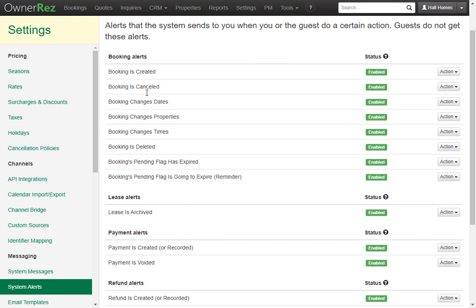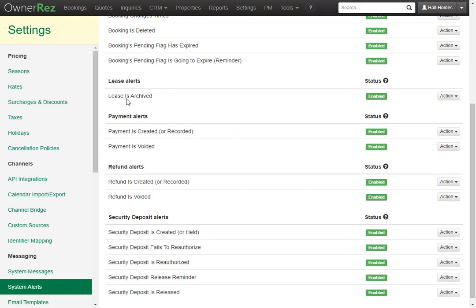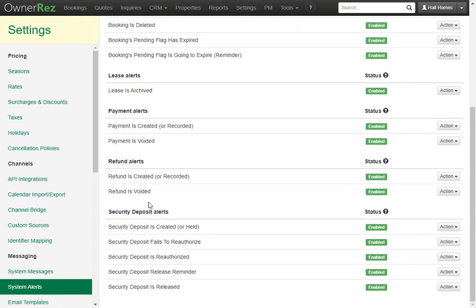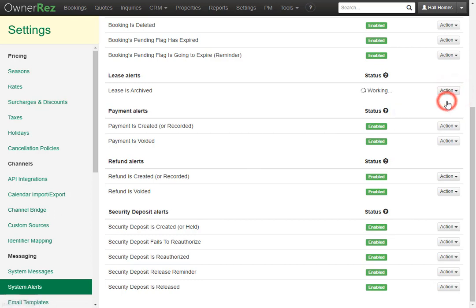There are booking alerts, lease alerts, payment alerts, refund alerts, and security deposit alerts. If there is an alert that you'd rather not receive, you can click the action button and turn off. If you'd like to undo that, click it again and click Turn On.